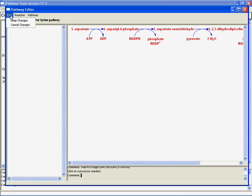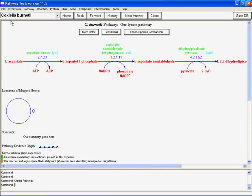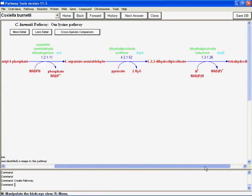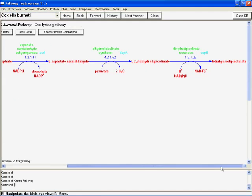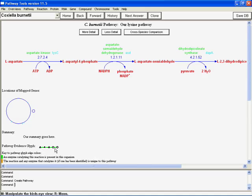So now, we will exit keeping our changes. And we have our lysine pathway in its beautiful four steps. There. And with derived things like locations of mapped genes, a pathway evidence glyph that says what the current evidence status is for all these reactions. They're present. And they're not unique to this pathway. And, of course, they're not because this is actually a subset of another pathway. And now, once again, we could save.